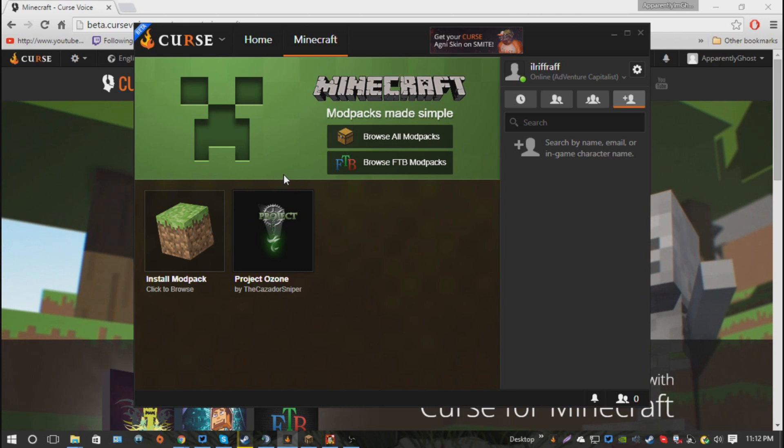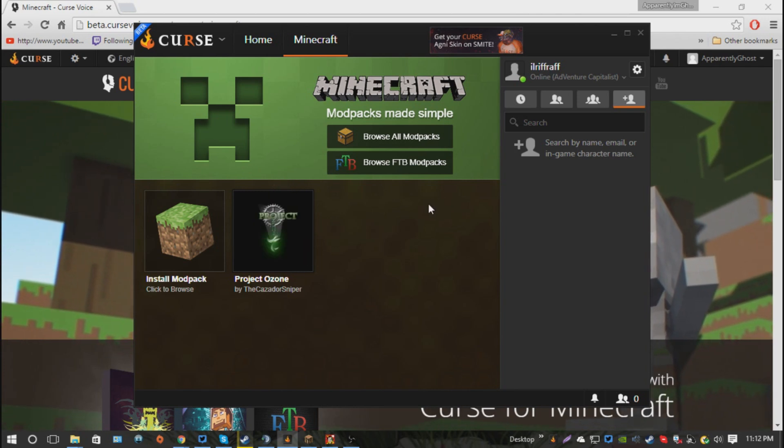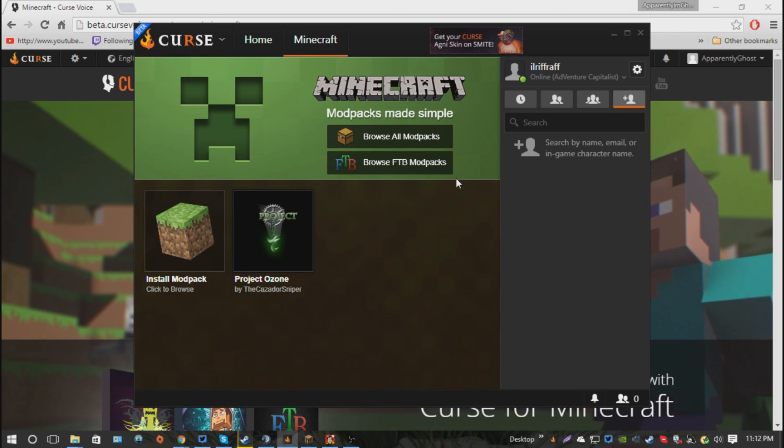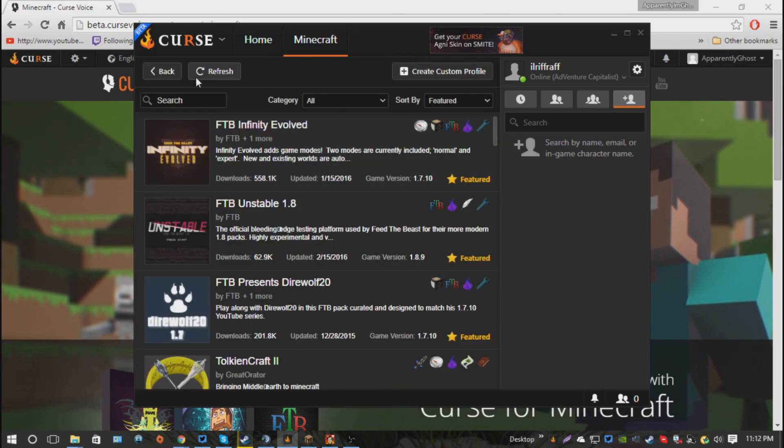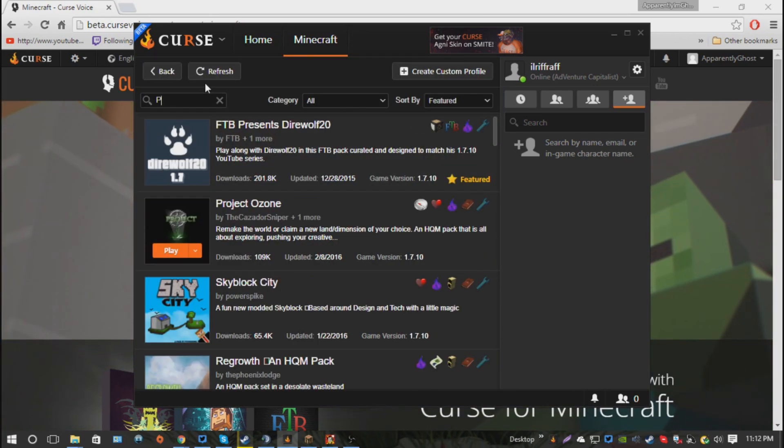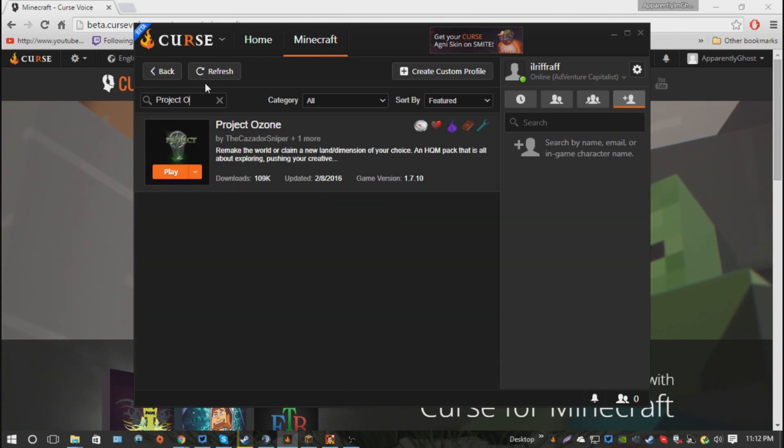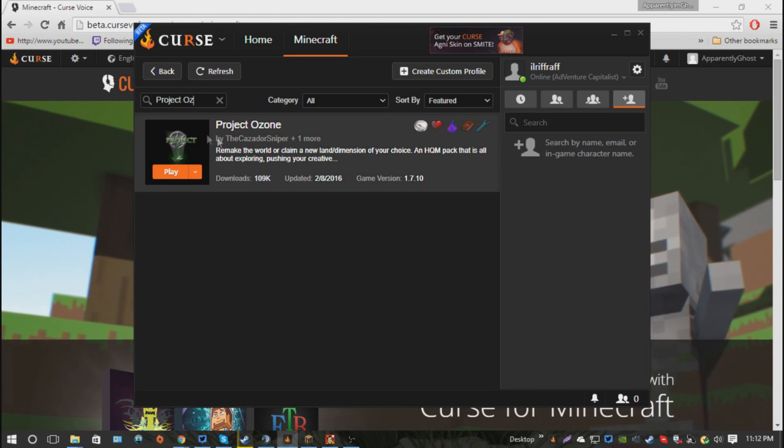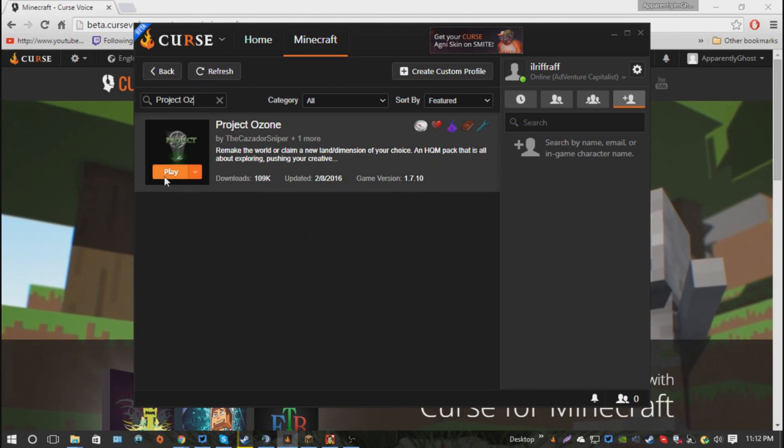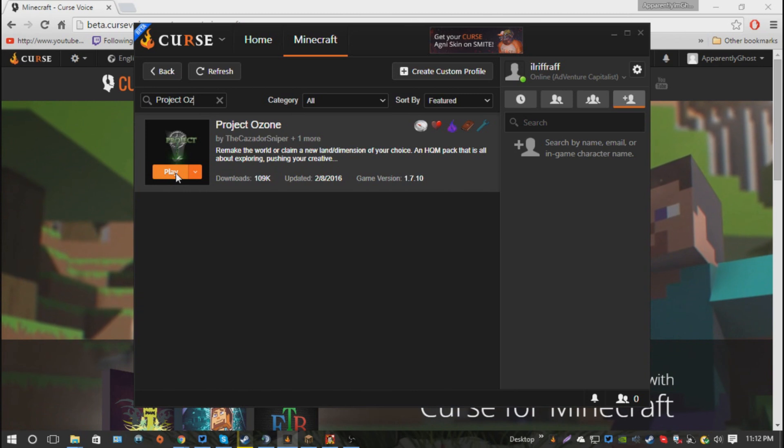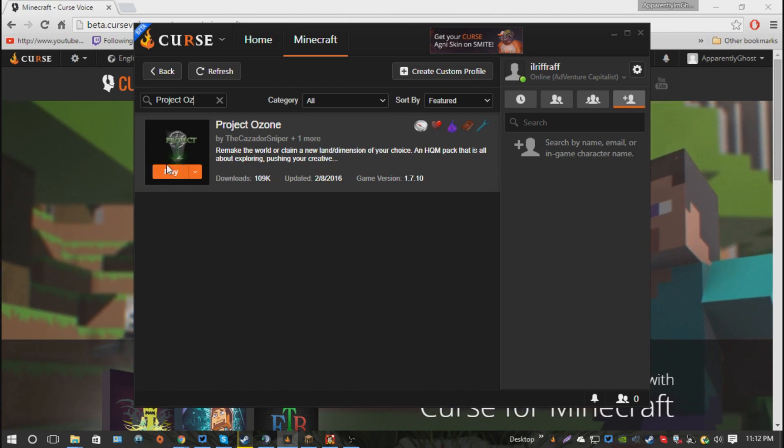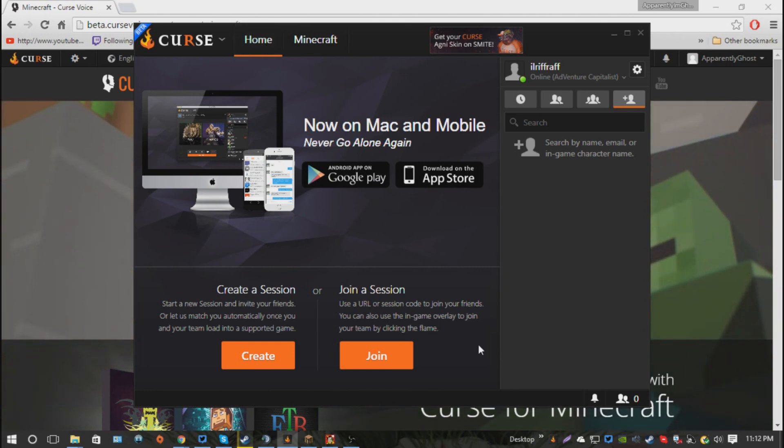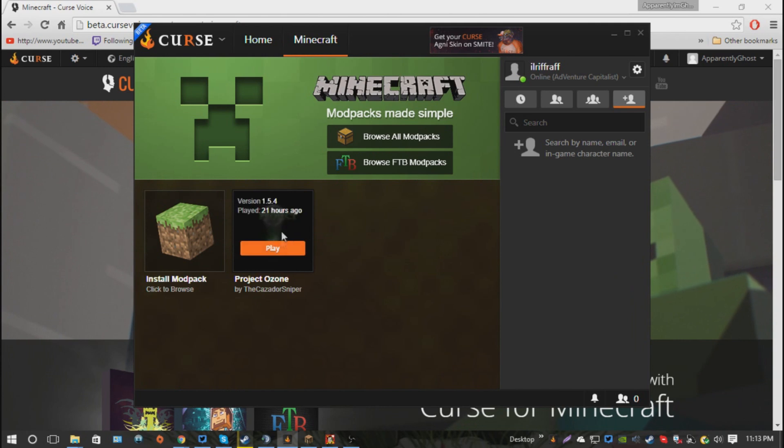But, the best way to do an install is you hit Browse Mod Packs, and you just type in Project Ozone. I can't spell, but there it is. Project Ozone. Now, instead of play, it'll say install here. You just hit install, and it'll install the pack. And then once you have the pack installed, of course, you're going to hit play from right here.